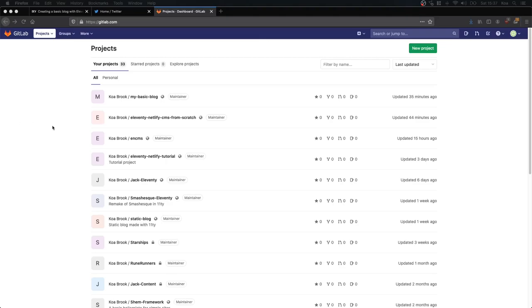First you need Node.js and NPM installed. You also need Git installed. You also need an account with GitLab or GitHub — I'm using GitLab here. And you need an account with Netlify.